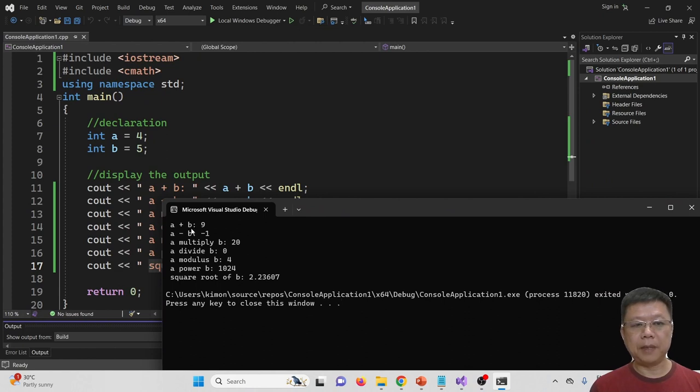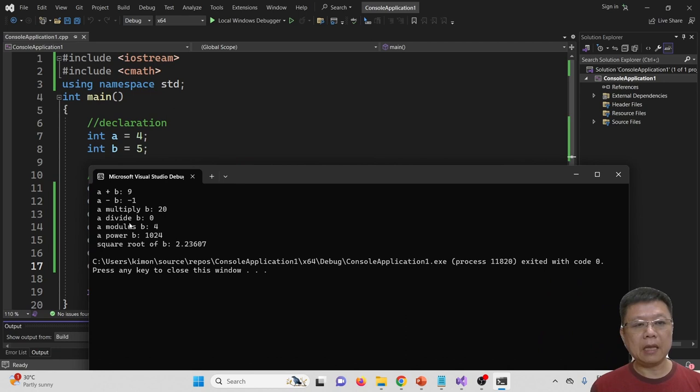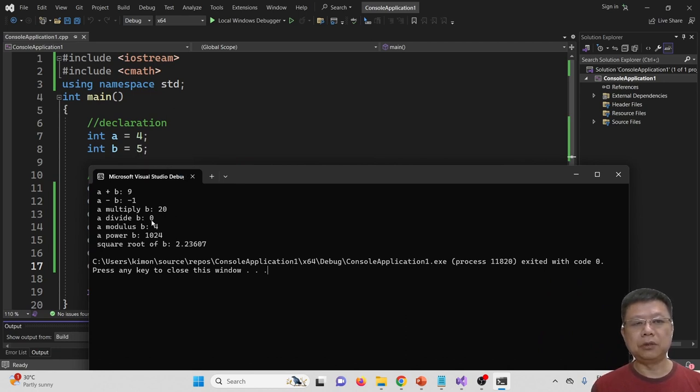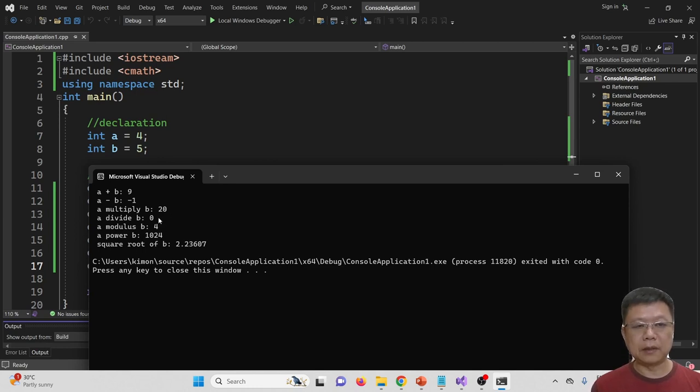A + B equals 9, correct. A - B equals negative 1, correct. A multiplied by B is 20, correct. But A divided by B is 0. A is 4 divided by 5, shouldn't be 0, it should be 0.8. We'll improve this later. A modulus B is 4, this is correct.